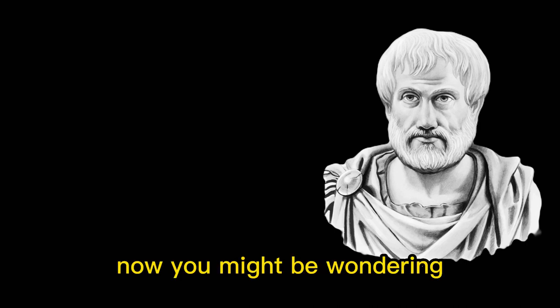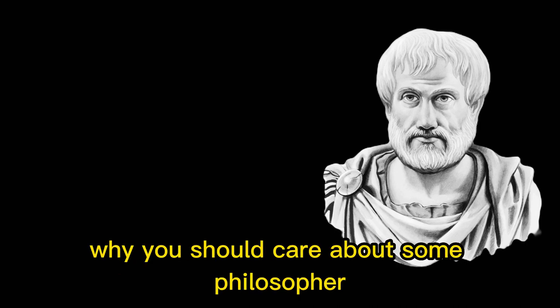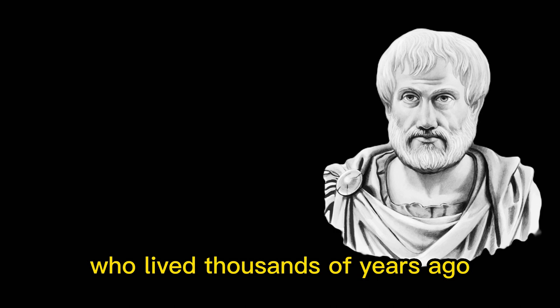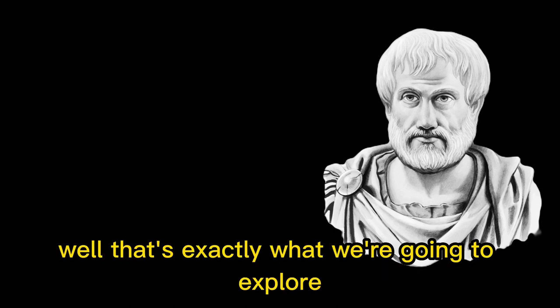Now, you might be wondering why you should care about some philosopher who lived thousands of years ago. Well, that's exactly what we're going to explore in this episode.